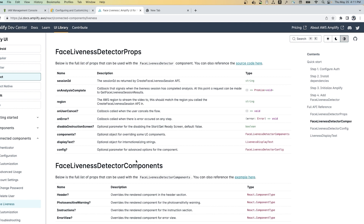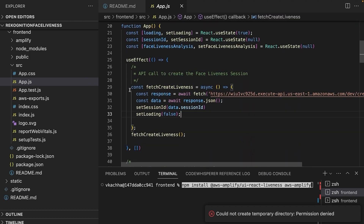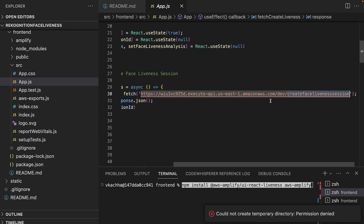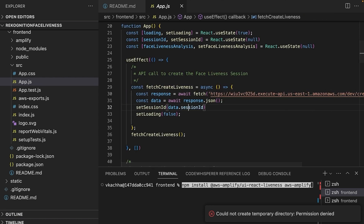For the FaceLivenessDetector, we first need to make a request to our backend to receive the session ID and pass that to the FaceLivenessDetector component. So let's create the function to make a call to the backend create face liveness session endpoint. Here I have this code that makes a call to create face liveness session, and in response I get the session ID.